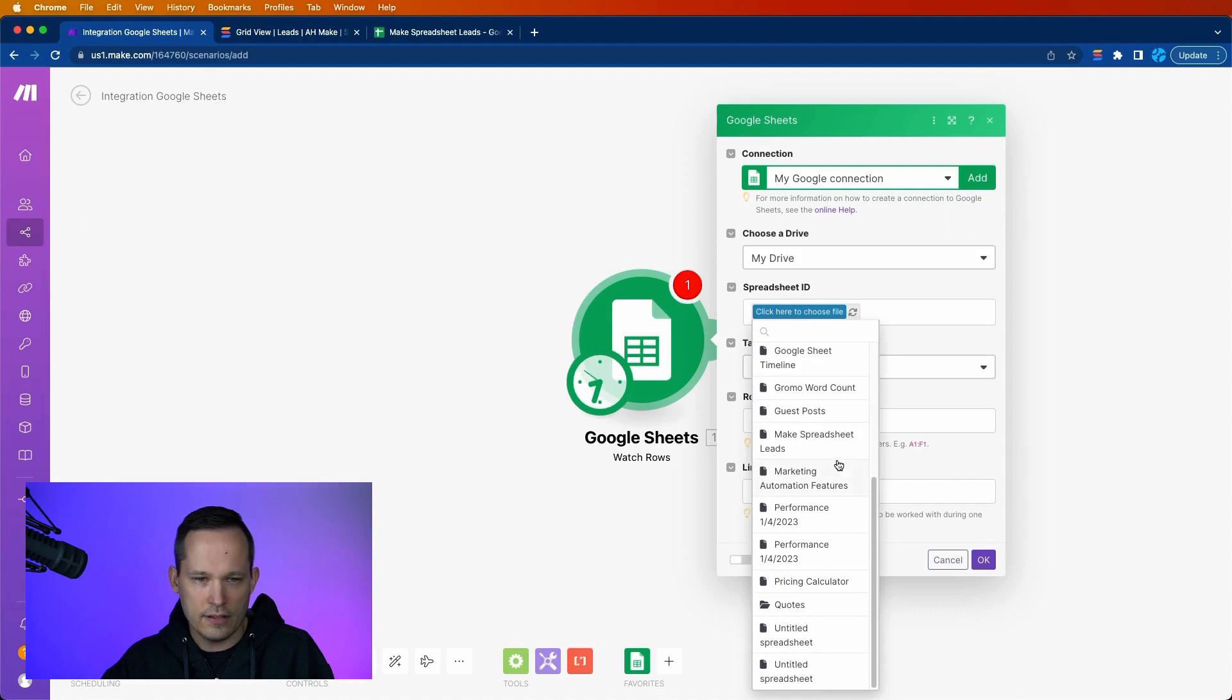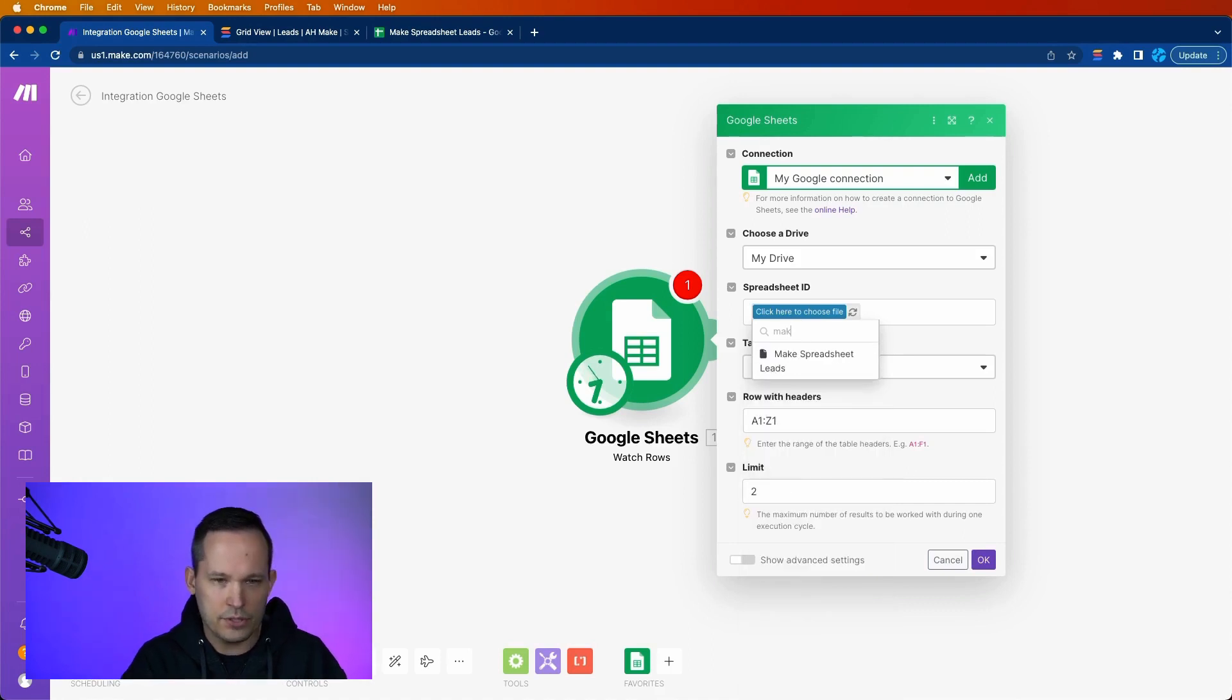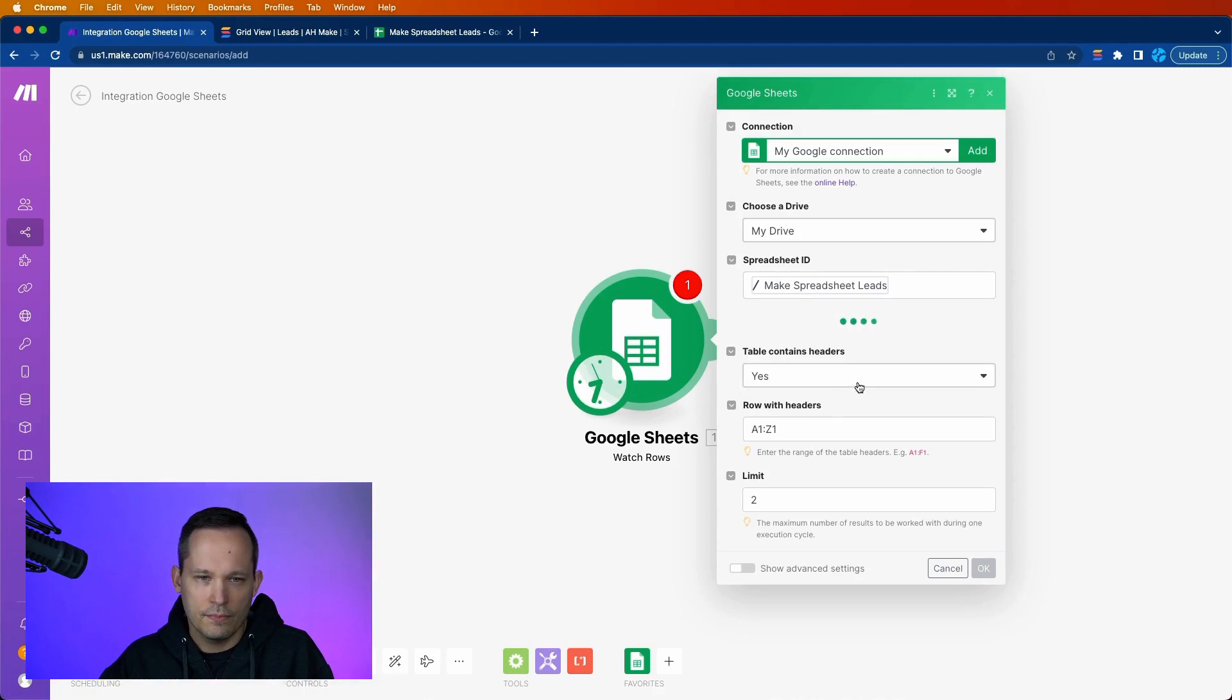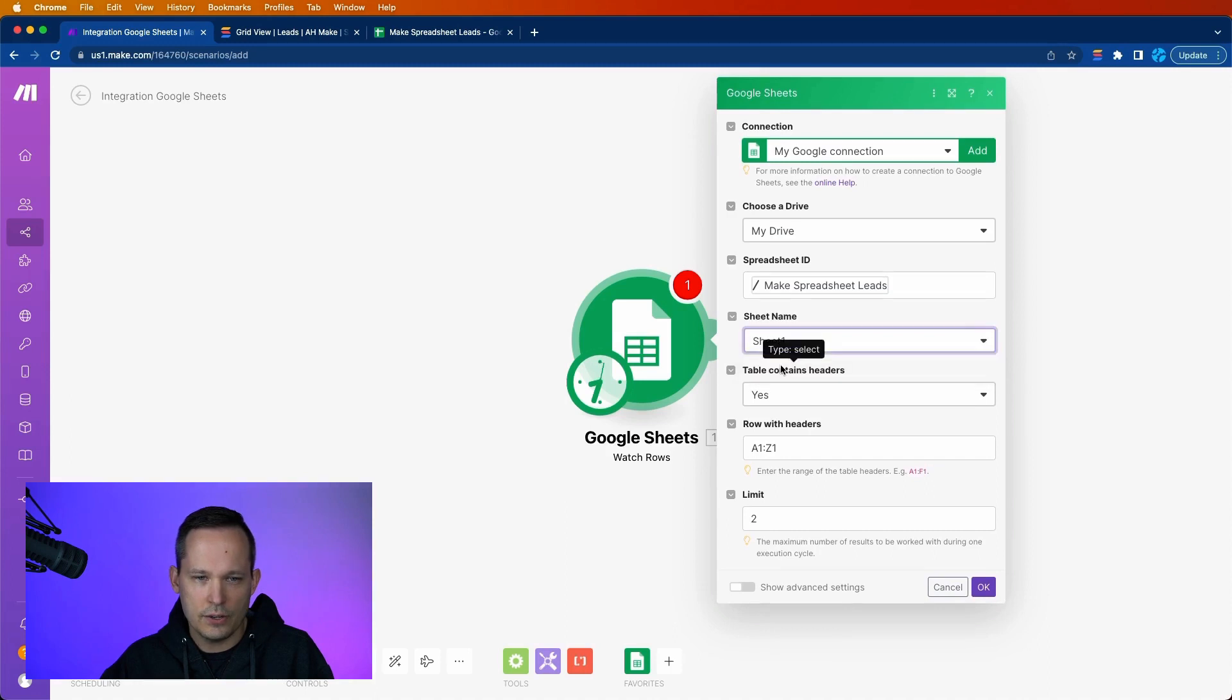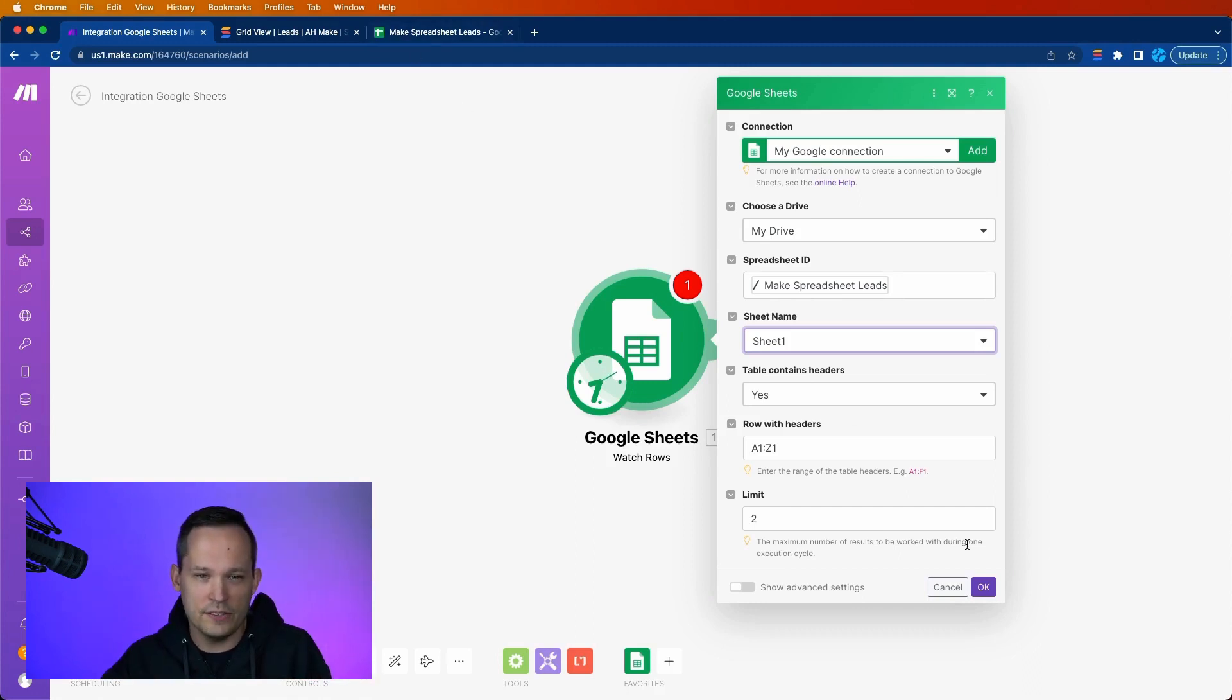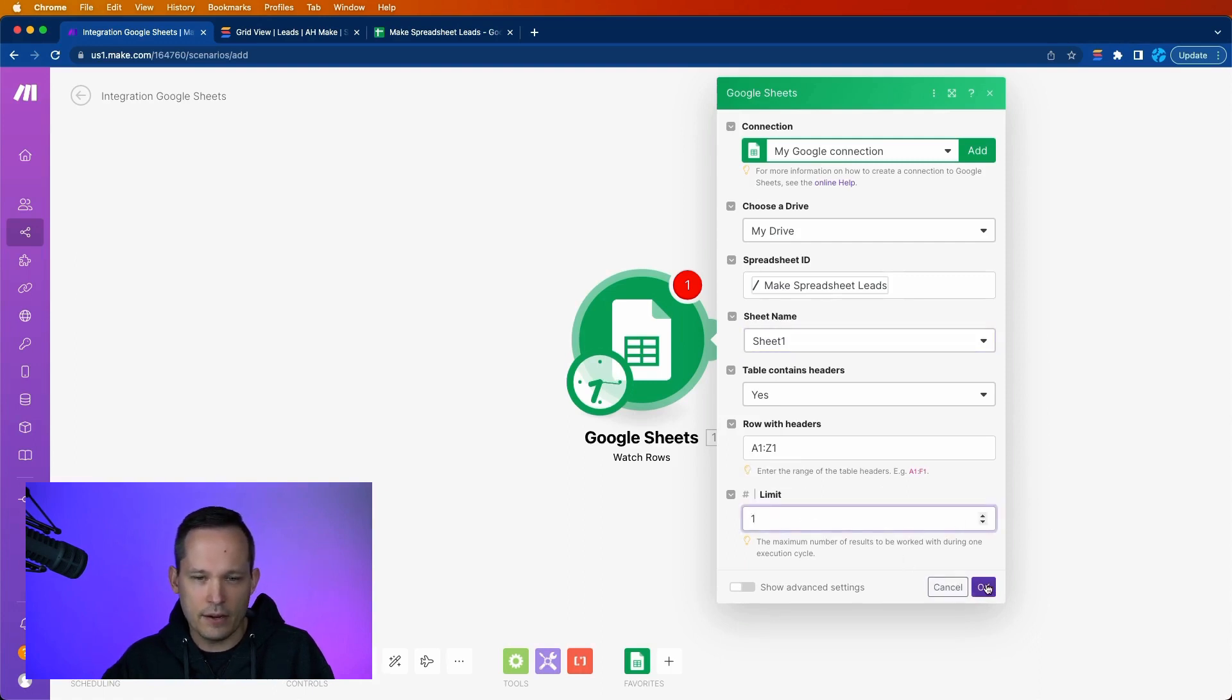This will give you the ability to see your folders and your files that you have. I'm just going to search. And then I just have a default sheet. So I'm selecting that one. And we do have headers here. And I think that's helpful because then you can actually contextualize and know which fields that you're talking about.